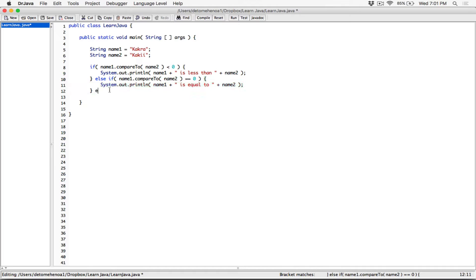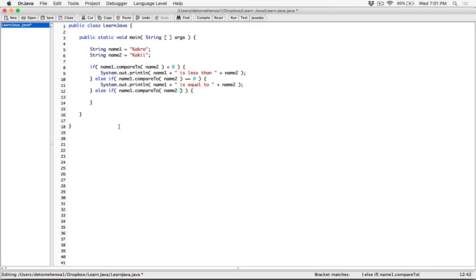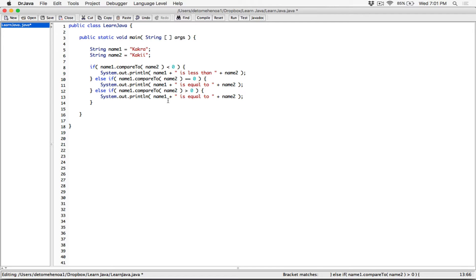For the third case, else if name1.compareTo(name2) is greater than zero — remember, if compareTo results in a positive number that means name1 is greater than name2. So in that case we display: name1 + " is greater than " + name2.